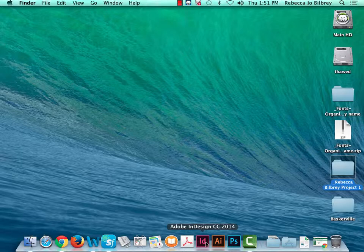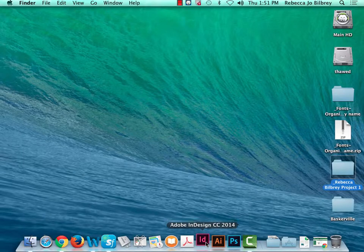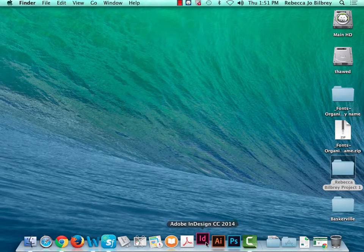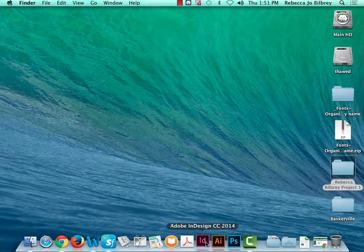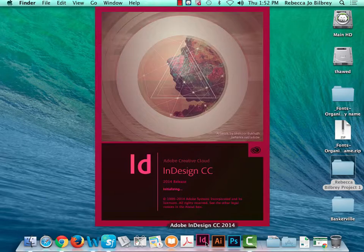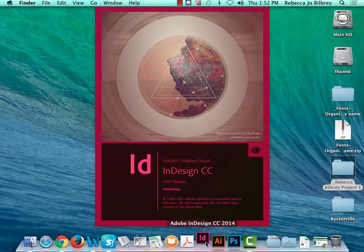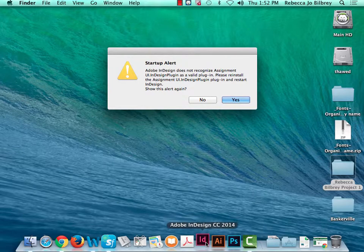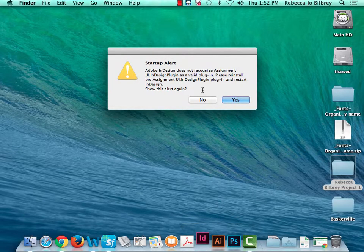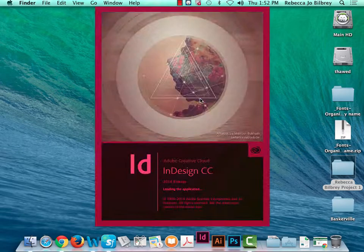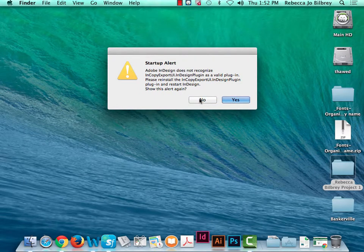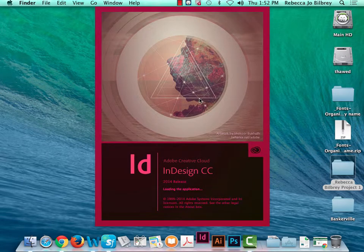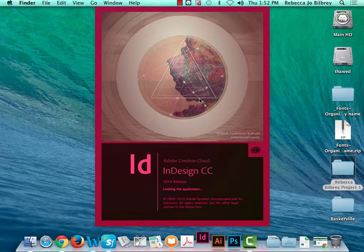Now let's talk about InDesign. I'm going to open InDesign — this is Creative Cloud. What I'm going to show you will also work as far back as version CS6, so if you're working with older software this will work for everything. If you get a startup alert, just hit no several times — it's about a plug-in issue they haven't been able to figure out, and we haven't had any problems related to those.